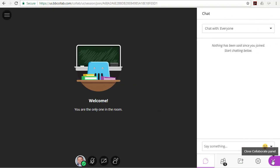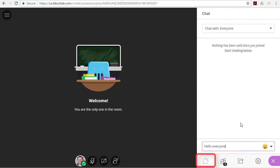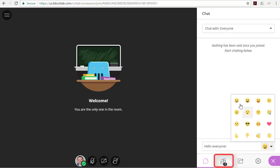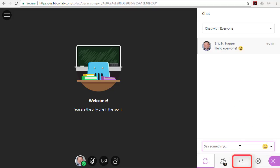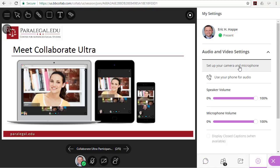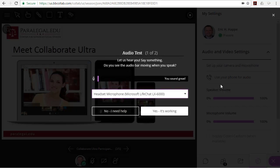The Collaborate panel is where you can access interactive features like chat, see who's in the session, share content if you're a presenter, and manage your Collaborate settings. This is also where you can test your audio and video to make sure you're good to go.